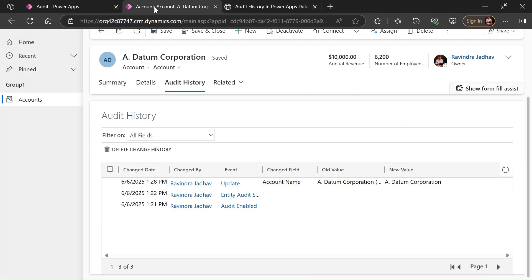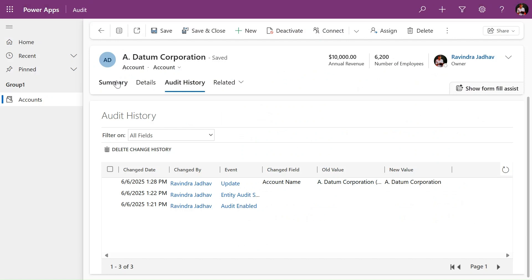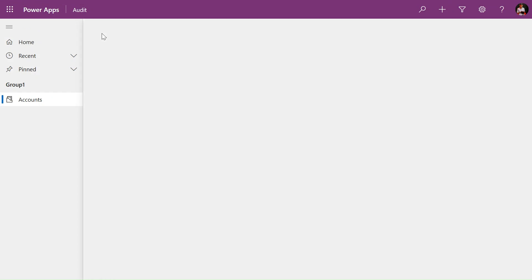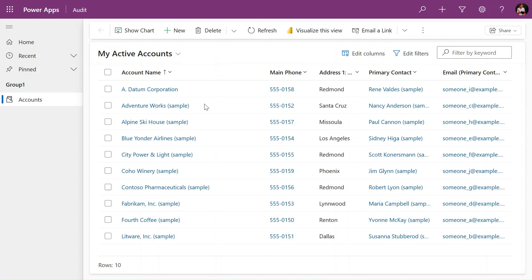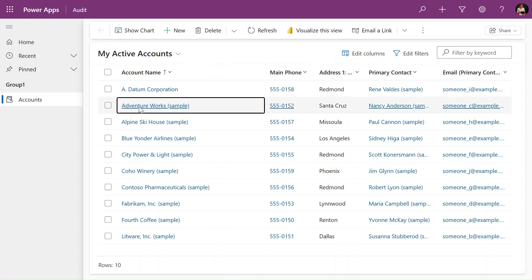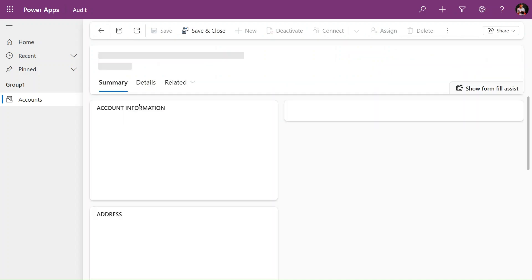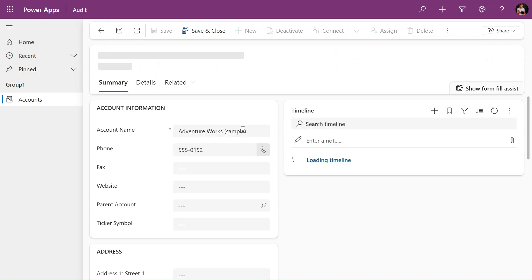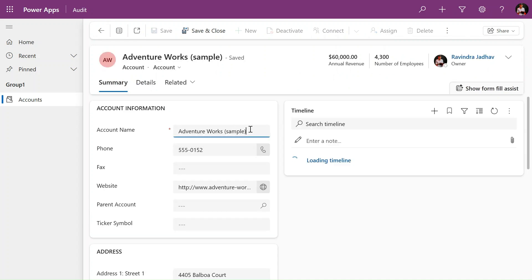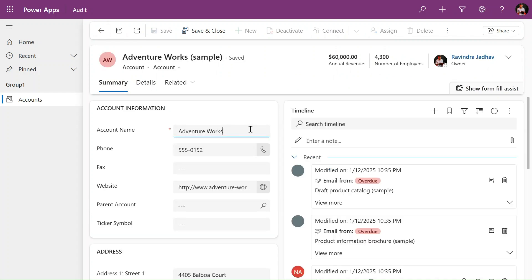Let's go and showcase how you can see this. In the modern application if you see the audit history, if you change any record like this, let's change this Adventure Works sample, removing the end letter 'sample' here and click on save and close.